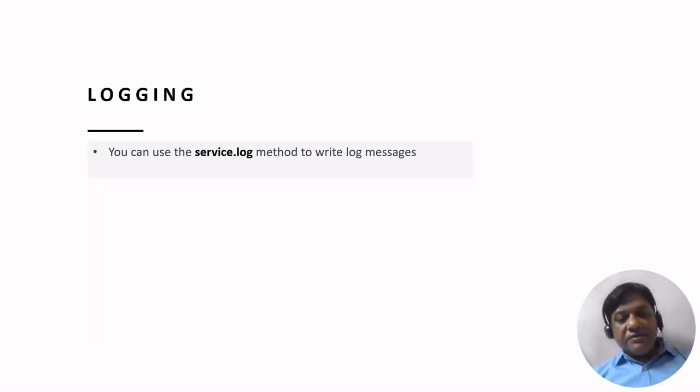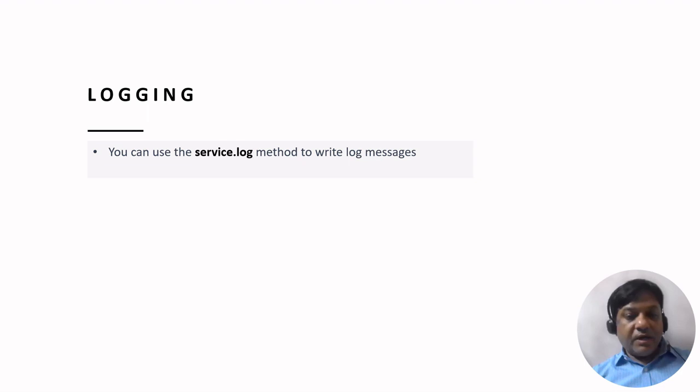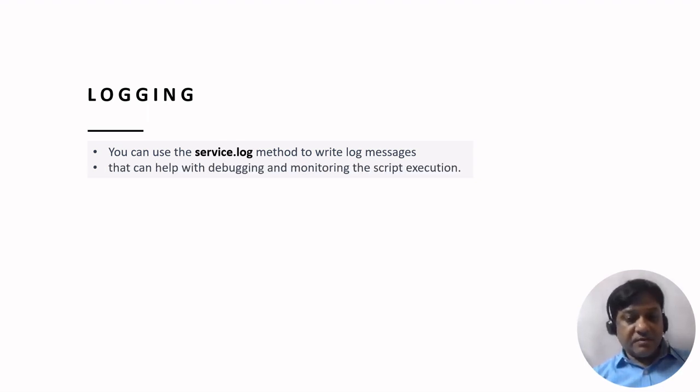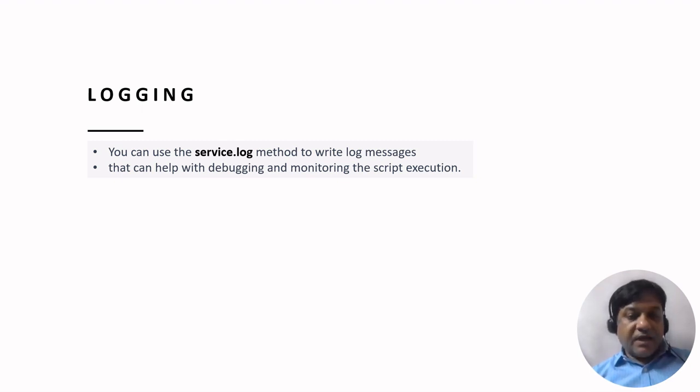Then there is logging also wherein you can use the service.log method to write the log messages that can help you debugging.